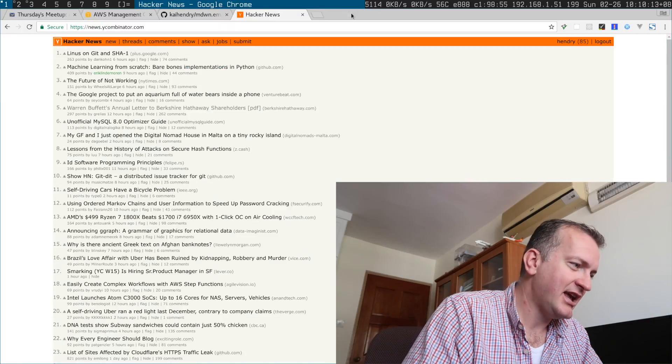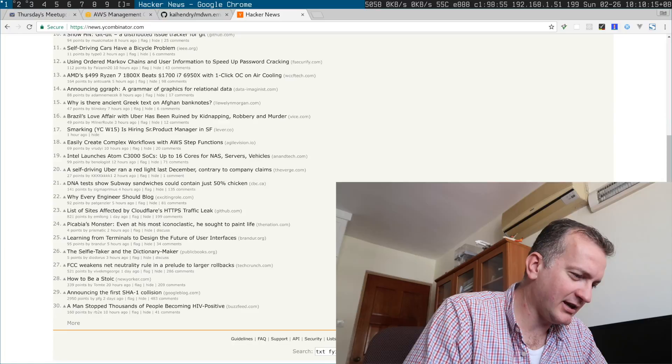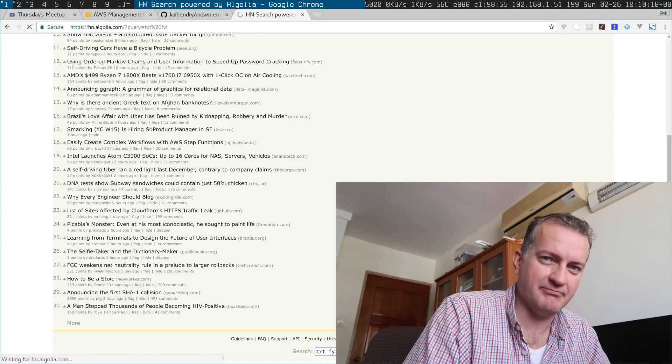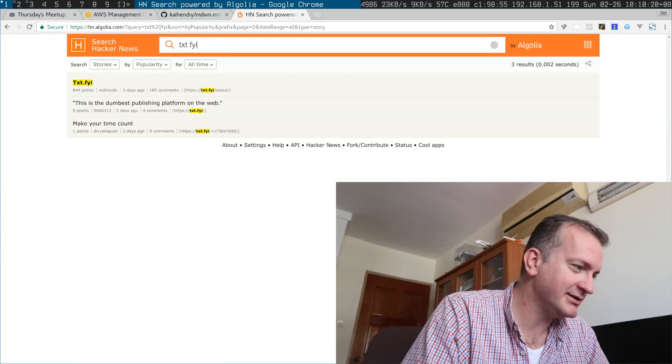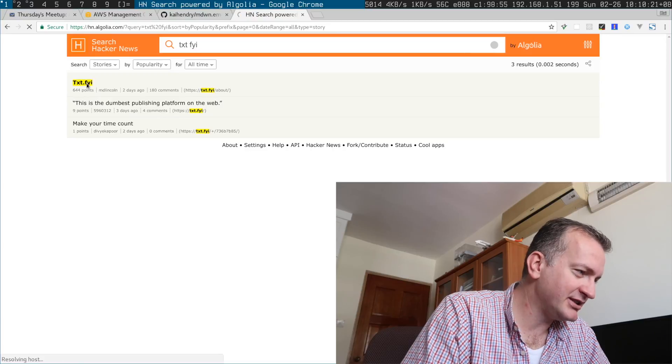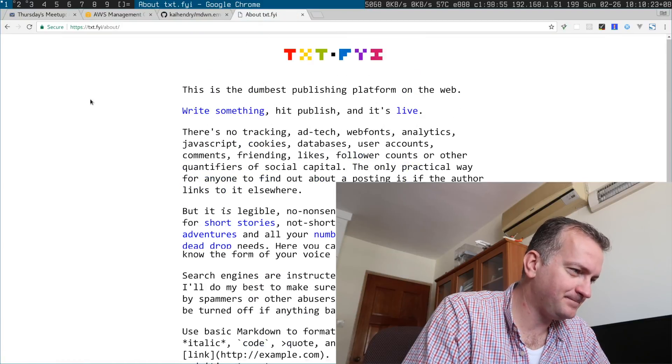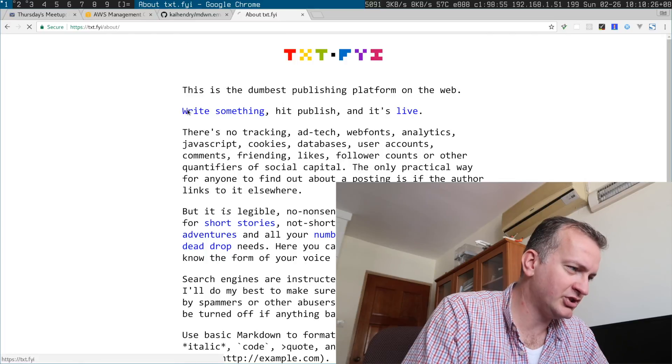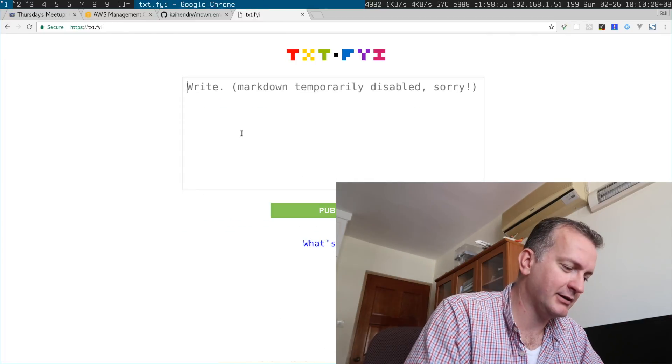I was reading Hacker News as many Linux users do, and I came across this site which has you just write something and then it comes online.